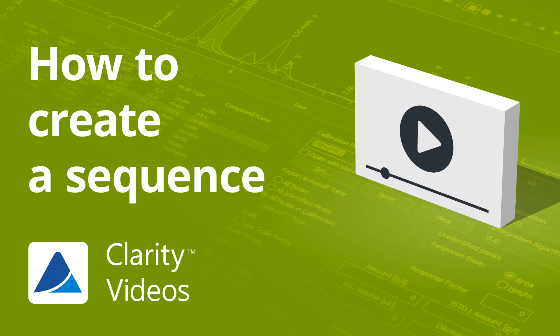Hello, in this video, I will show you how to prepare a sequence and some handy tips on how to do it more effectively.